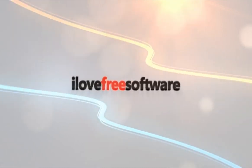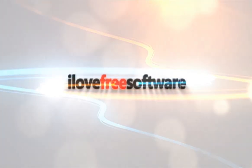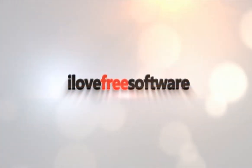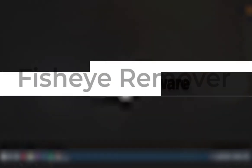Hello everyone, this is Matthew from I Love Free Software TV. In this video, I'm going to show you how to remove fisheye from photos.